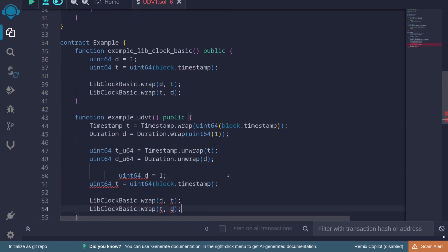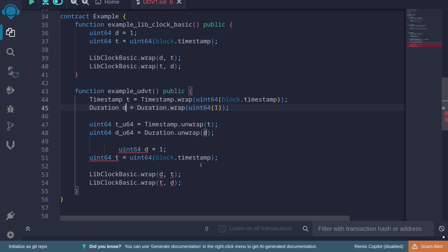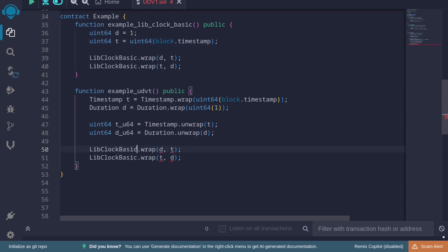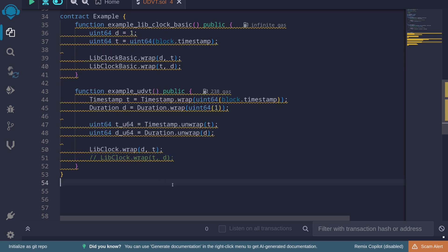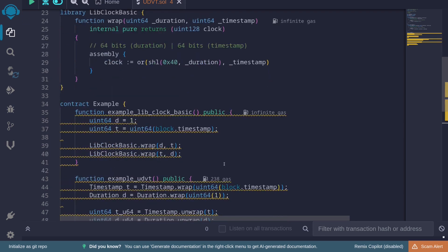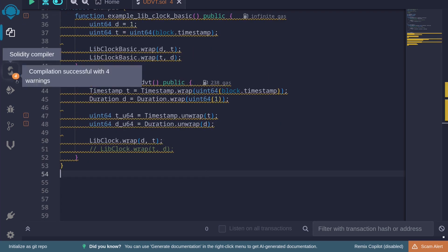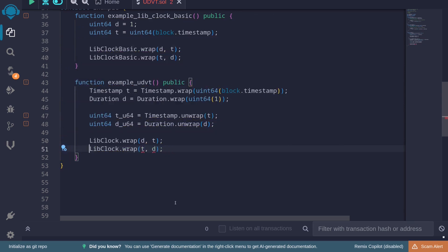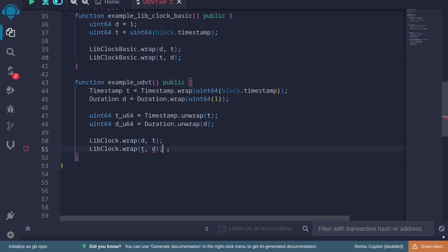Using LibClock.wrap with the correct order — duration then timestamp — the contract compiles fine. However, if we try to pass the inputs in the wrong order — timestamp then duration — the contract does not compile. That's one key benefit of user-defined value types: if you accidentally pass inputs to a function in the wrong order, the compiler catches the error, whereas with plain uint64s it wouldn't.